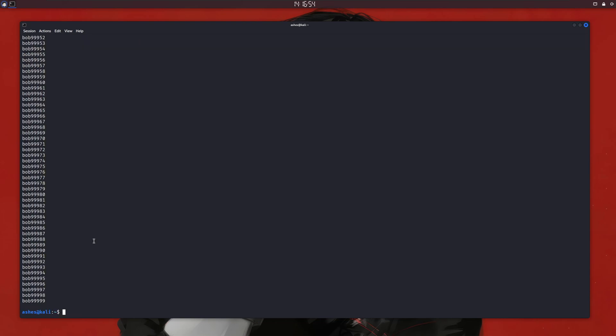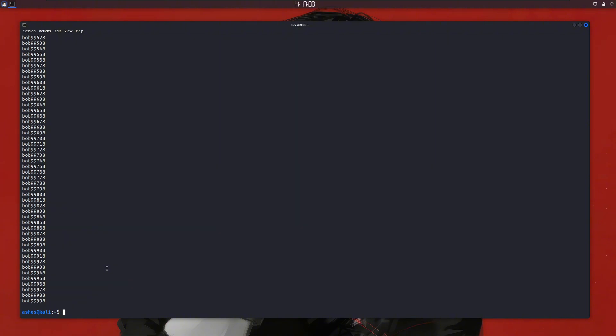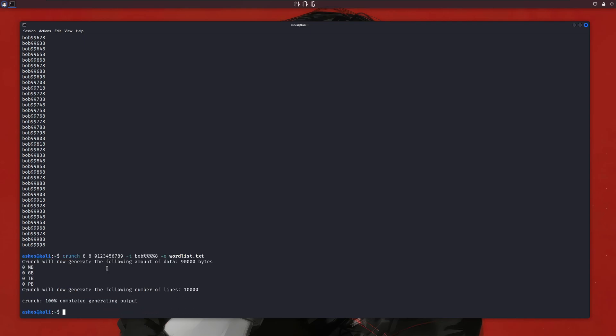Now let's say you even remember the last character of the password, let's say 8. You can remove the percent sign from that position and enter the number there. Now crunch will only need to guess a four-digit number, which will make the wordlist even smaller. You can write your output to a file by using the -o flag and specifying the wordlist name. If the wordlist size is too big, you can use the -b flag to divide it into chunks, like chunks of 20 megabytes or 50 megabytes. In this way, it'll create multiple files if the wordlist size is large.